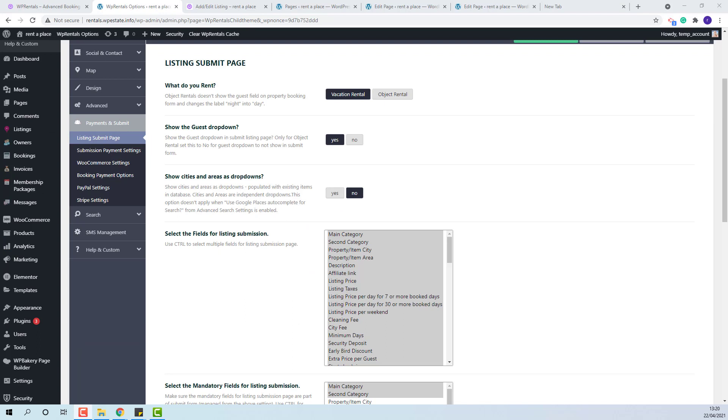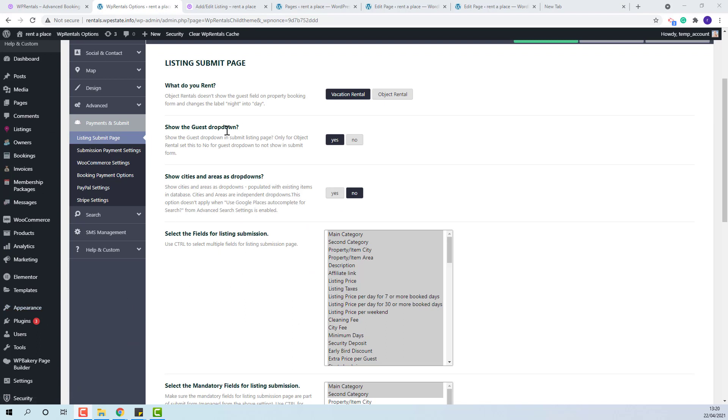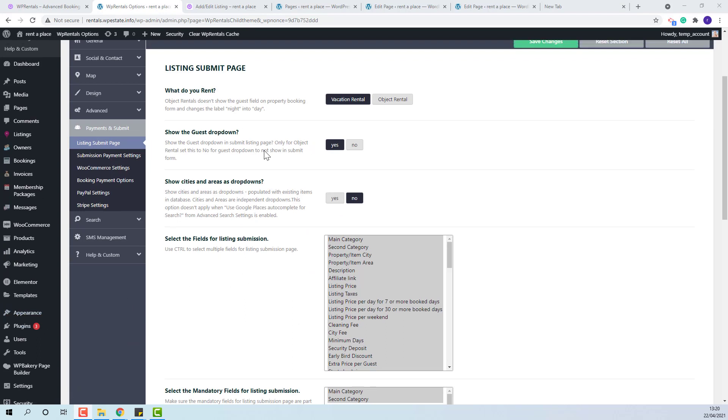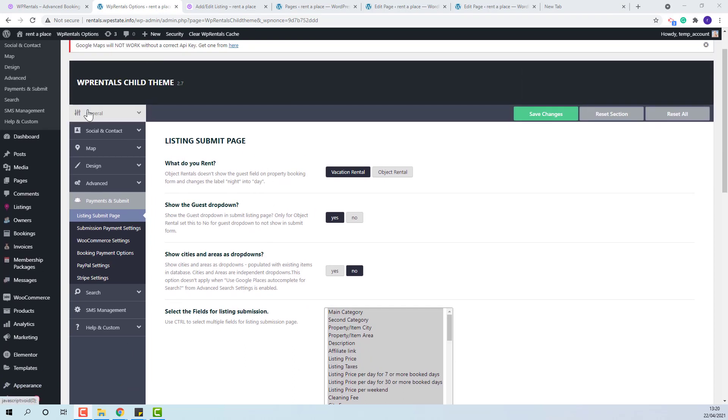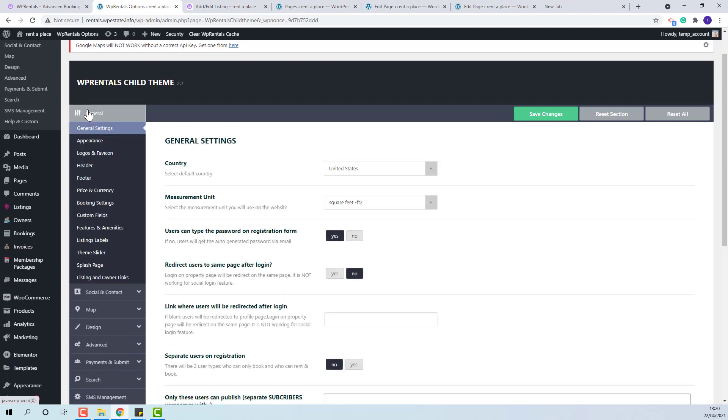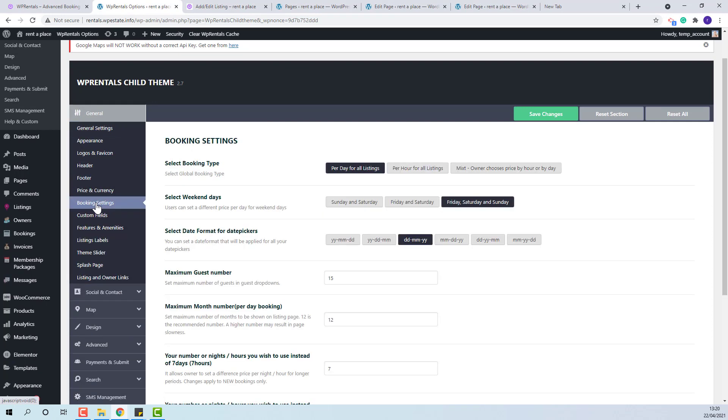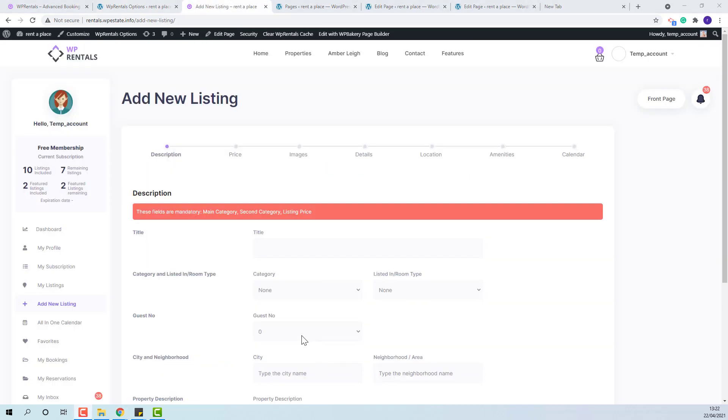If vacation rental is selected, the number of guests will need to be set up in general booking settings, maximum guest number. This number will show in submission form here.